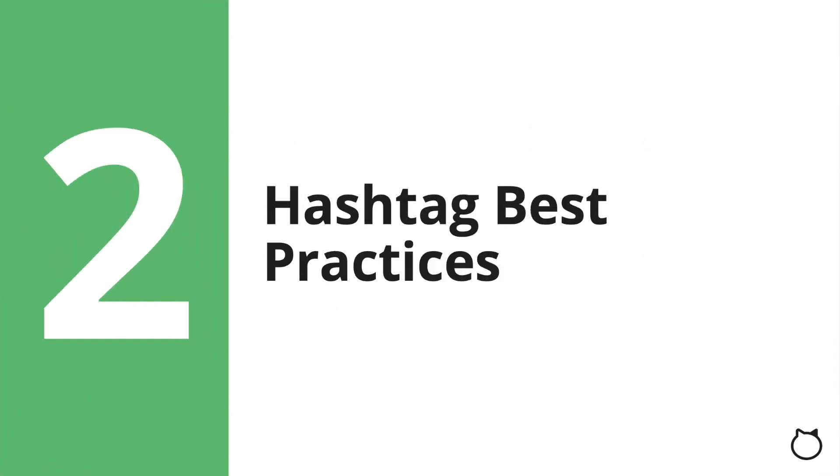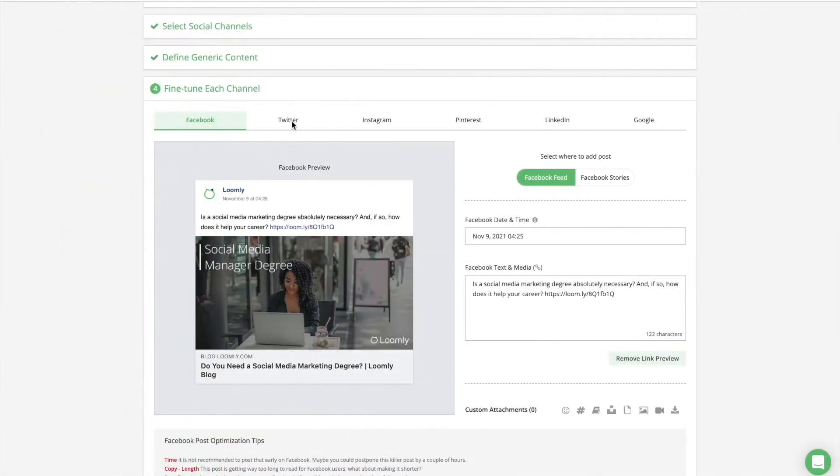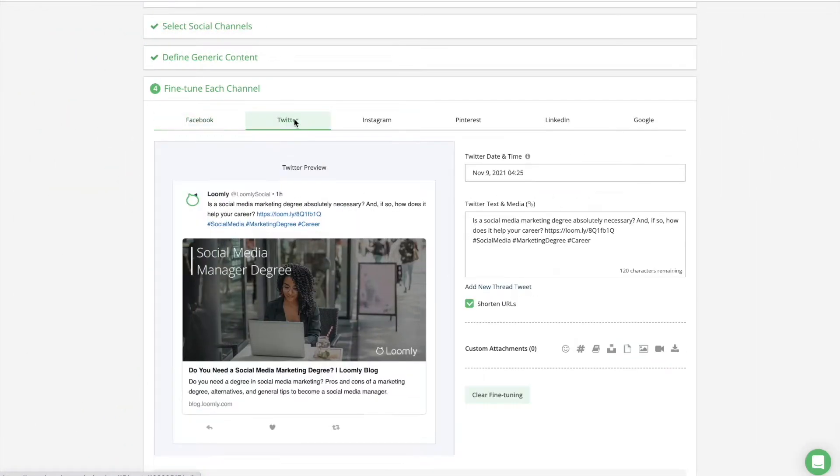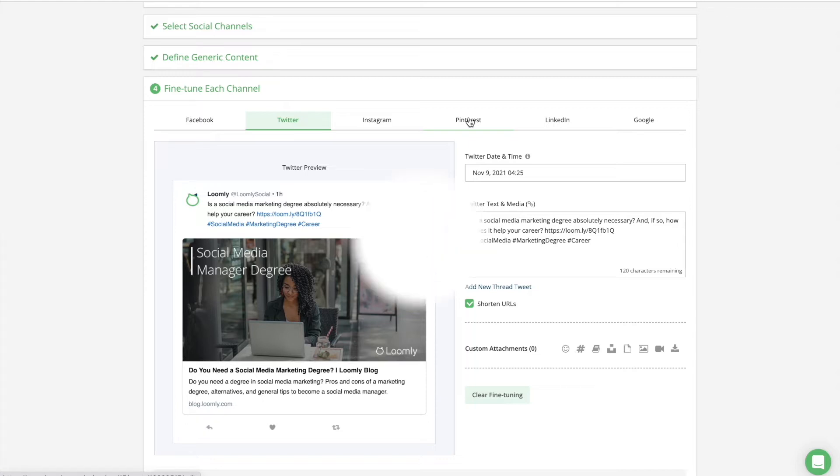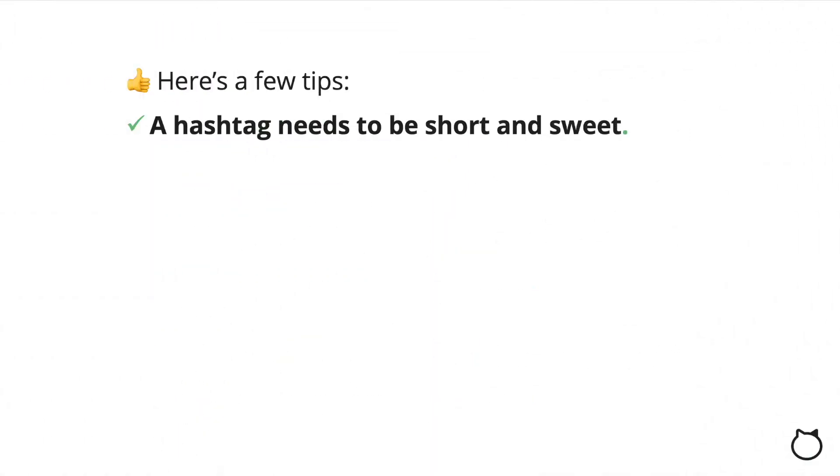Hashtag best practices. Using unique hashtags is highly recommended to engage your audience. For instance, you can create branded hashtags using your brand name, tagline, or slogan. Here's a few tips: a hashtag representing your brand needs to be short and sweet.